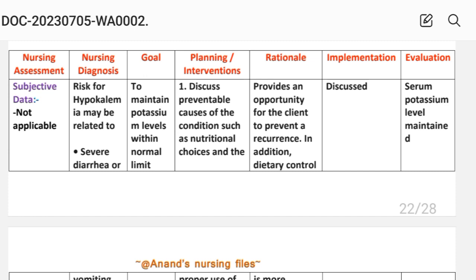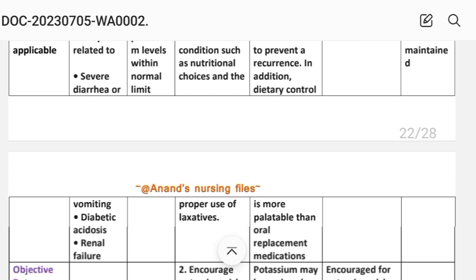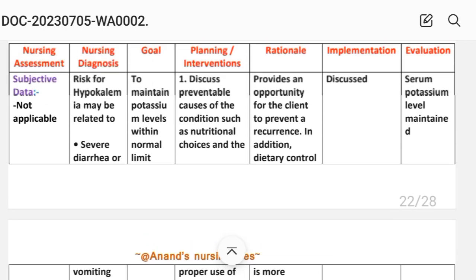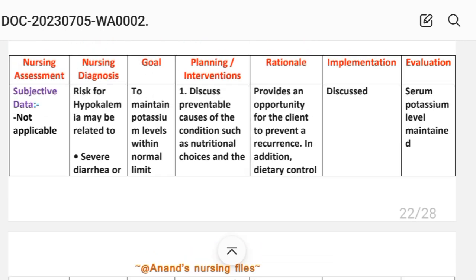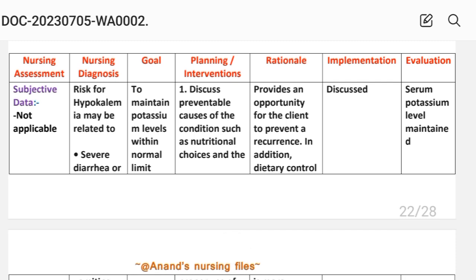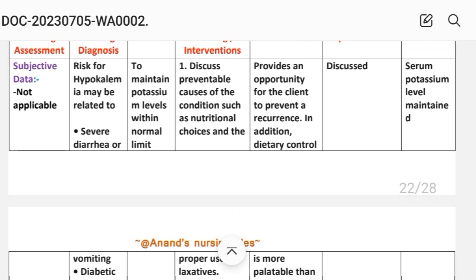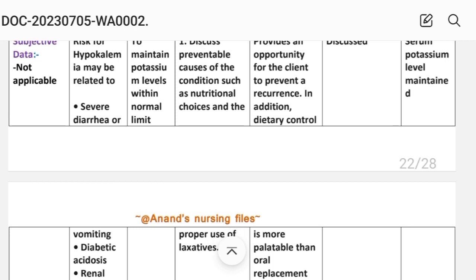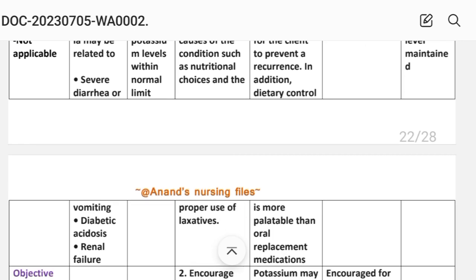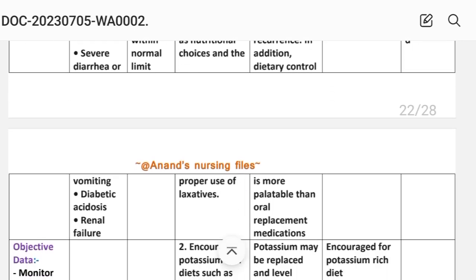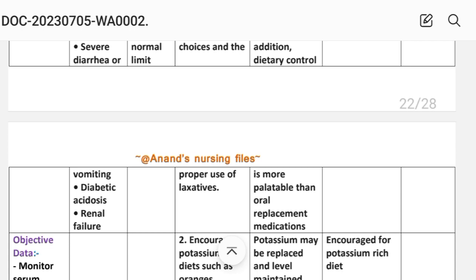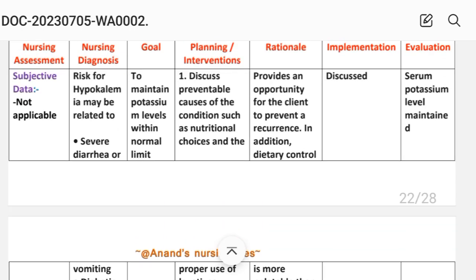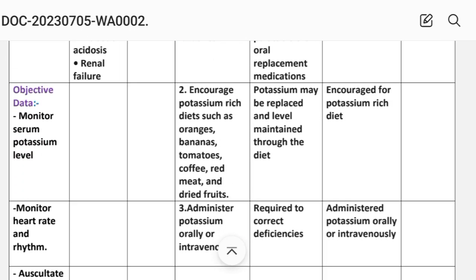Intervention 1: Discuss preventable causes of the condition, such as nutritional choices and the proper use of laxatives. Rationale: This provides an opportunity for the client to prevent a recurrence; dietary control is more palatable than oral replacement medications.